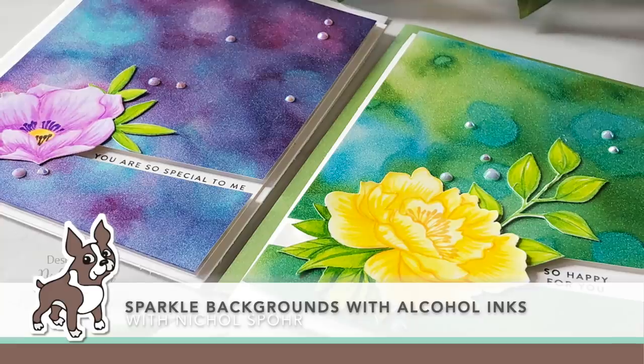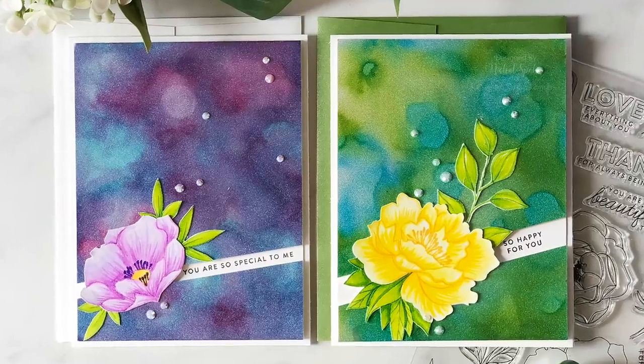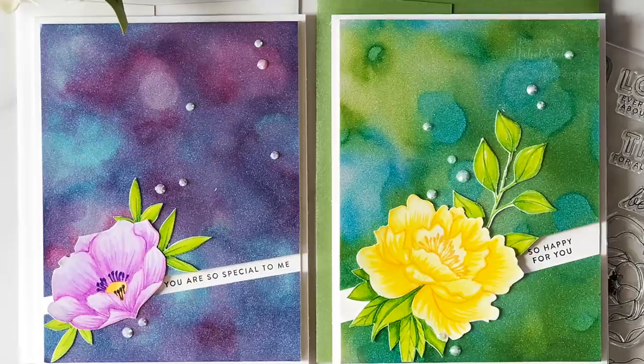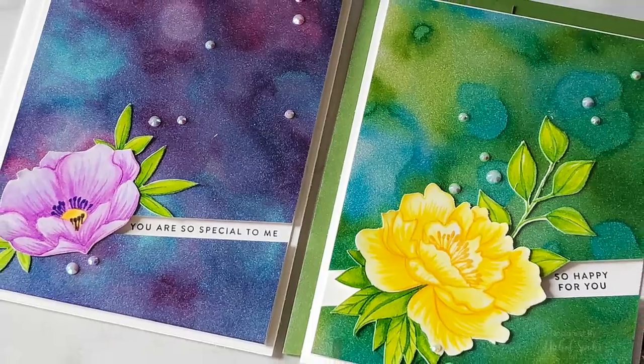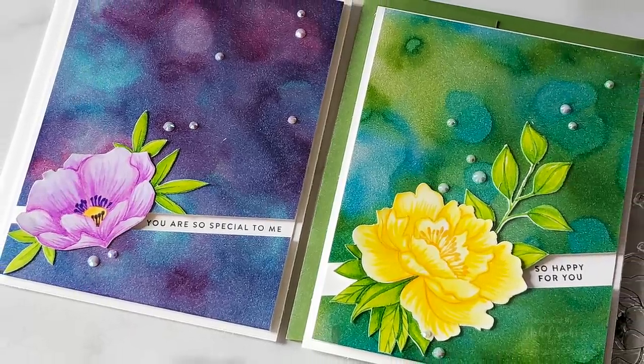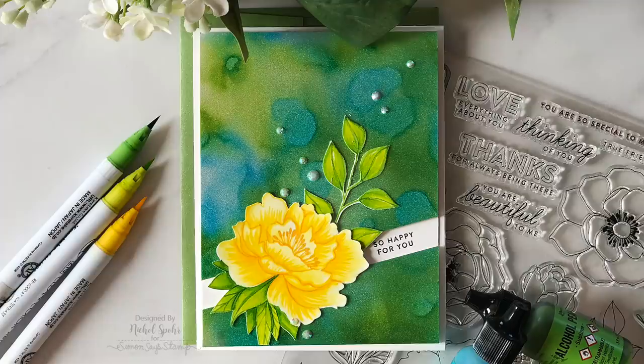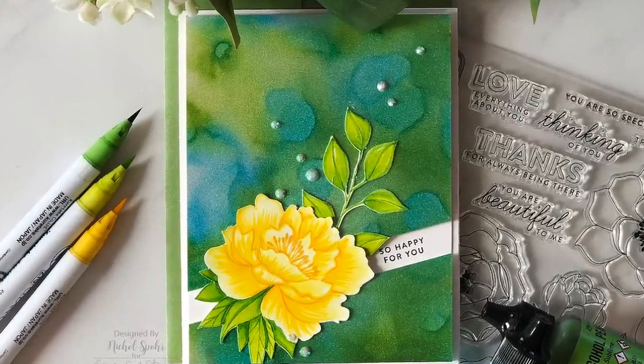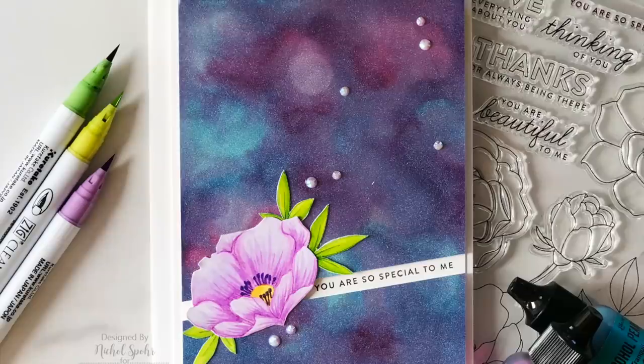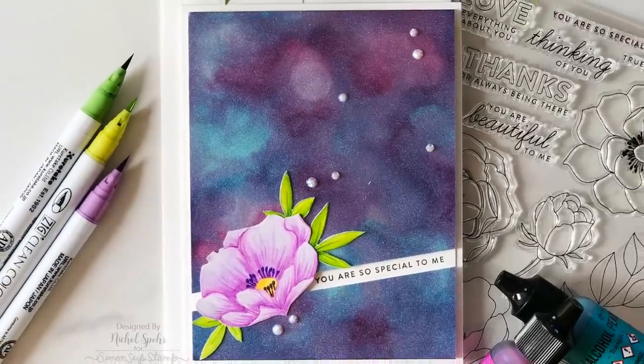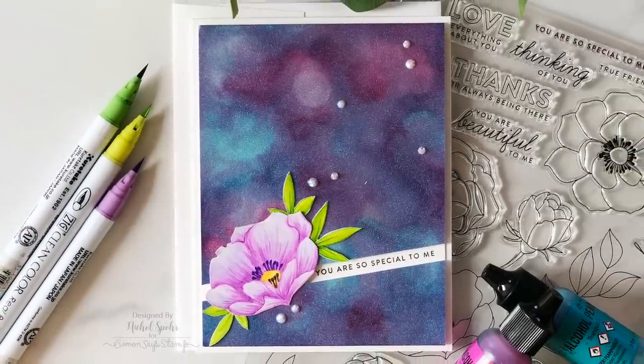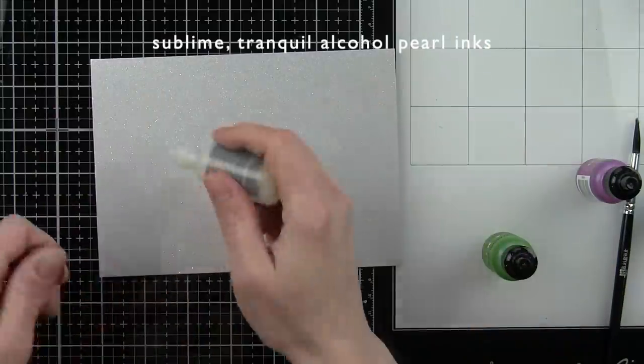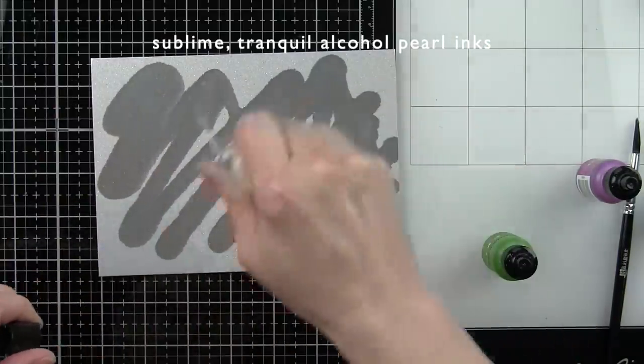Hi everyone, it's Nicole Spohr here today for Simon Says Stamp. Today we're creating beautiful floral cards against sparkly backgrounds using the Tim Holtz Silver Sparkle cardstock and some alcohol pearl inks included in the May 2019 Simon Says Stamp card kit of the month.